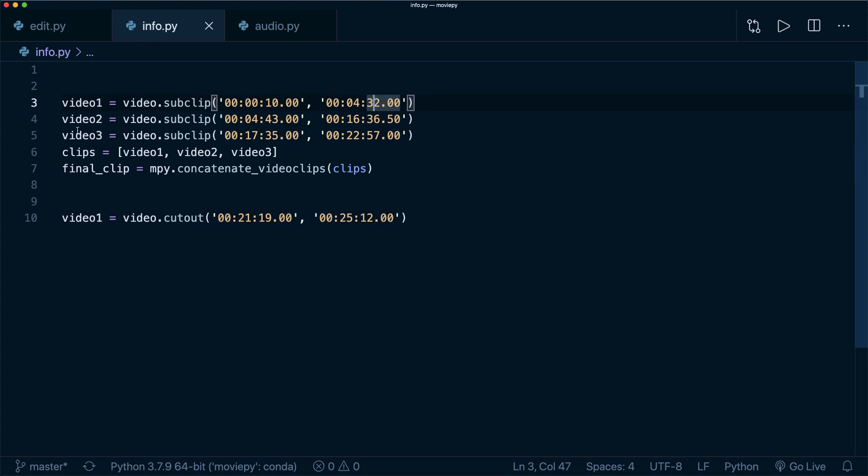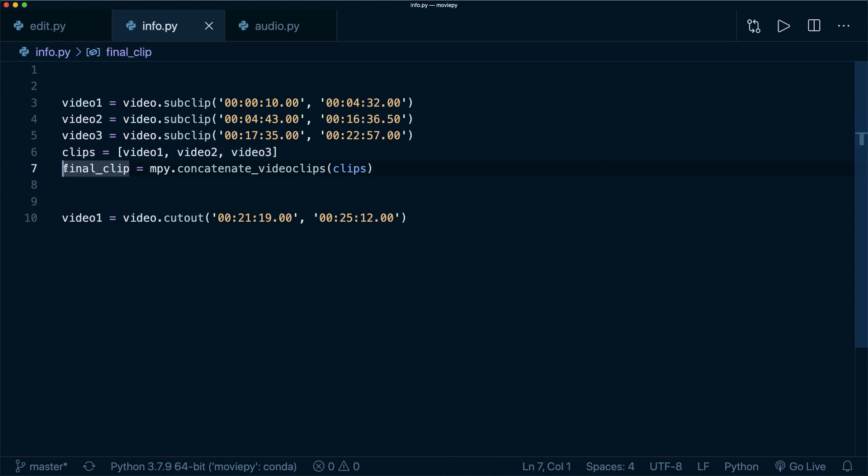So we create a sub clip by specifying the start and the end time. Then we put everything in a list and then we simply say final_clip equals moviepy concatenate_videoclips.